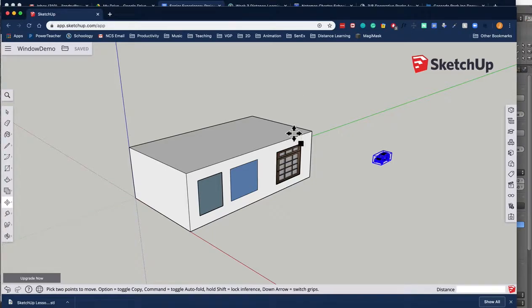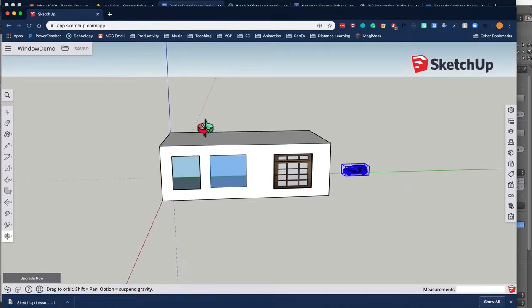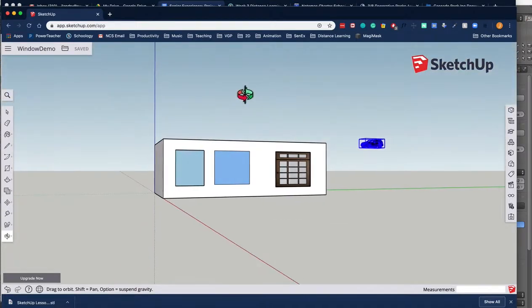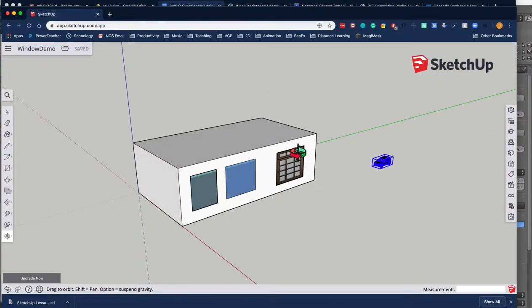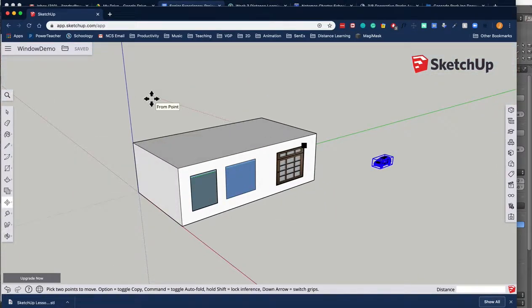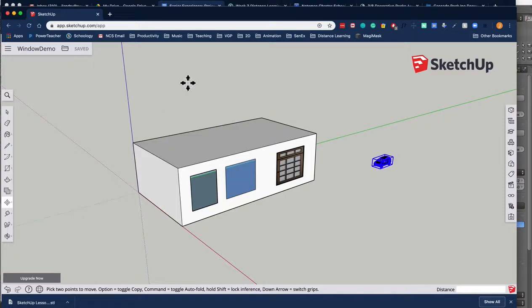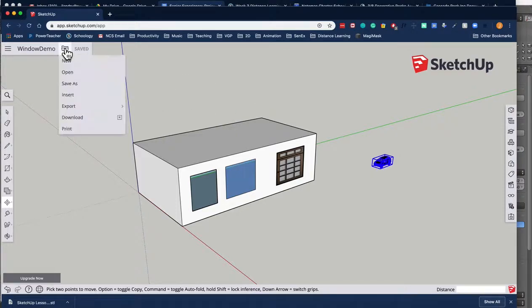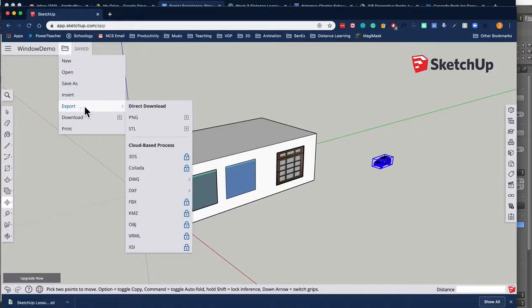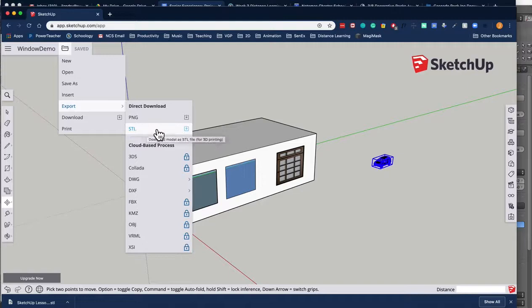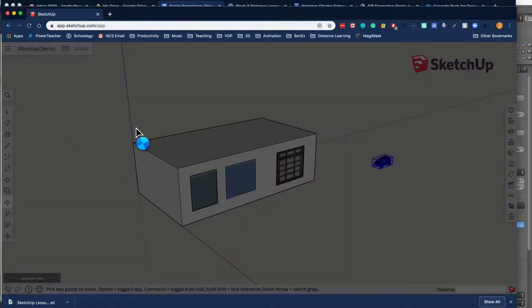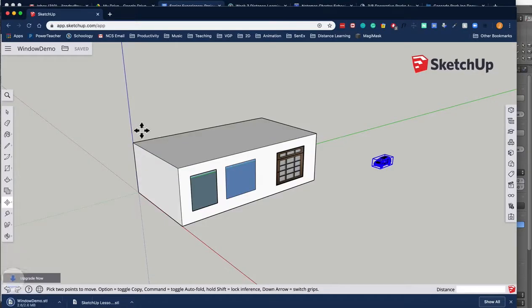Welcome back, and this is part two. So here's my SketchUp model, and you can see I've got a teeny tiny car in there. I'm going to export it out of SketchUp and bring it into Blender. So I'm going to come up here and click on the little folder icon, and I'm going to choose export, and the only option for a 3D model in the free version of SketchUp is an STL. So I'm going to click on STL, and it's just going to directly download.